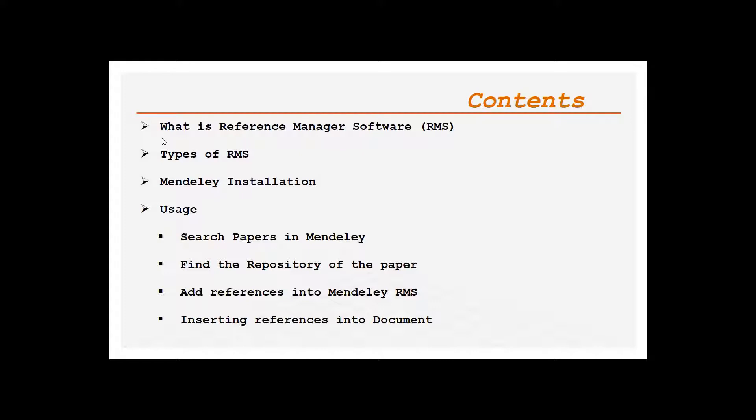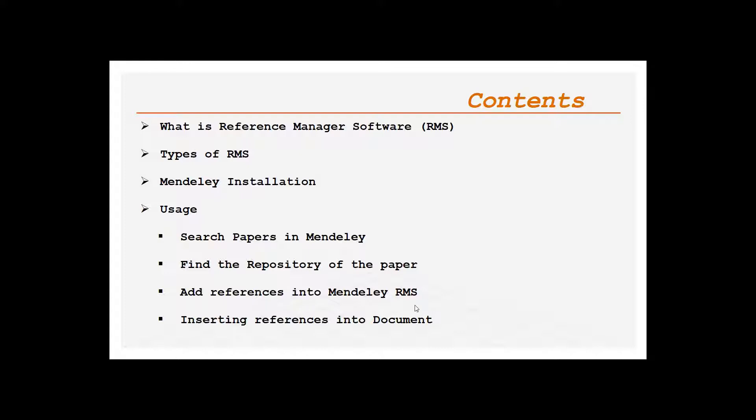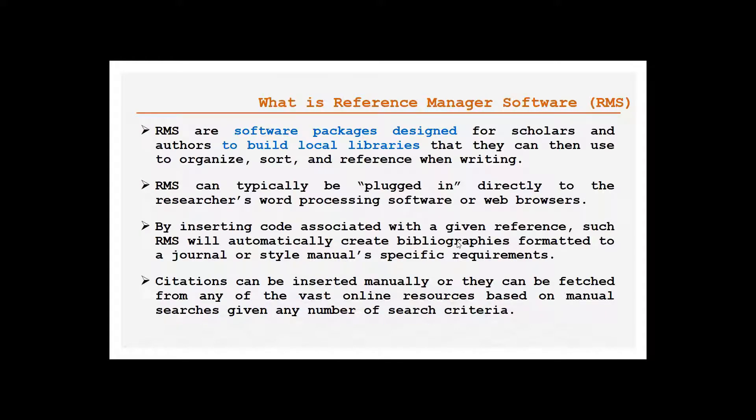So let's get started. These are the contents of today's video: first we shall see what is reference management software, types of RMS, how to install Mendeley, how to use it. In that we see four cases: how to search a paper in Mendeley, find the repository of that paper, add references into Mendeley RMS, insert the references into document, and finally create the bibliography.